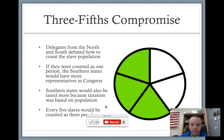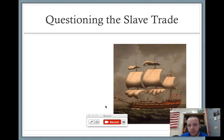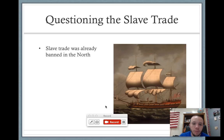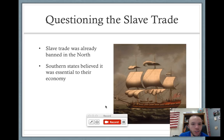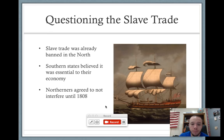As far as the slave trade goes, this is a boat typical of the kind used in the slave trade. In the north, slavery was already banned — we talked about the Northwest Ordinance and how slavery would be banned in those new territories. The southern states believed their economy would crumble without the slave trade. The northerners agreed to stay out of the business of the South until 1808.